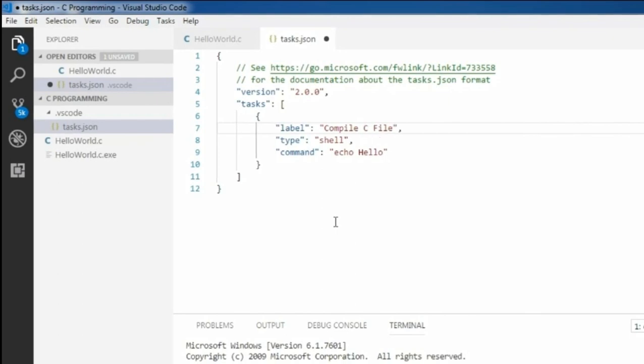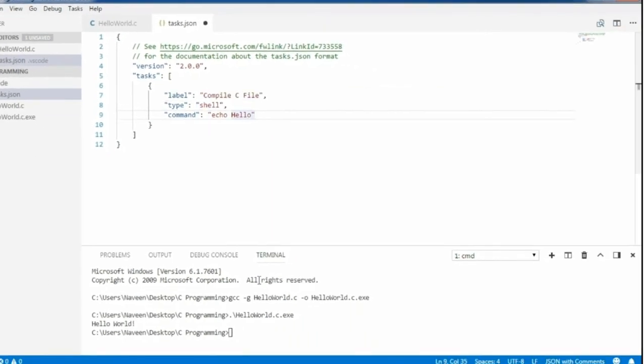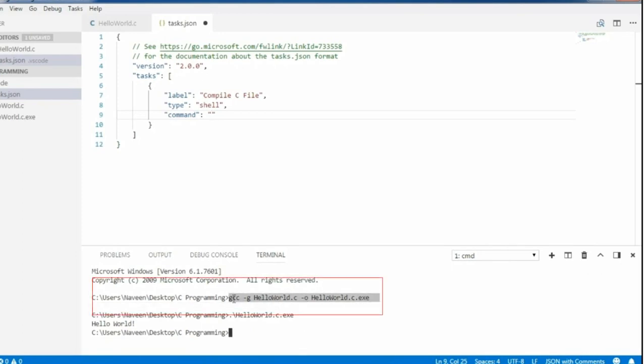The type is shell because I'm going to run it from the shell. The next is command. Earlier we ran it from the command line. At that time, we gave the gcc command.